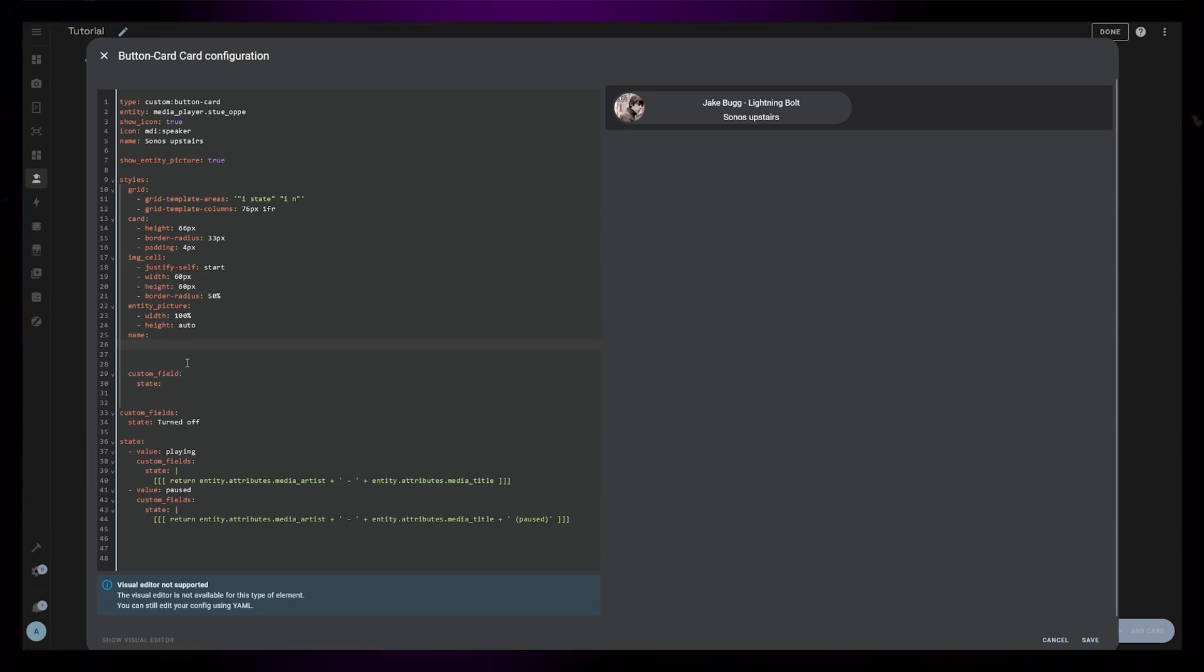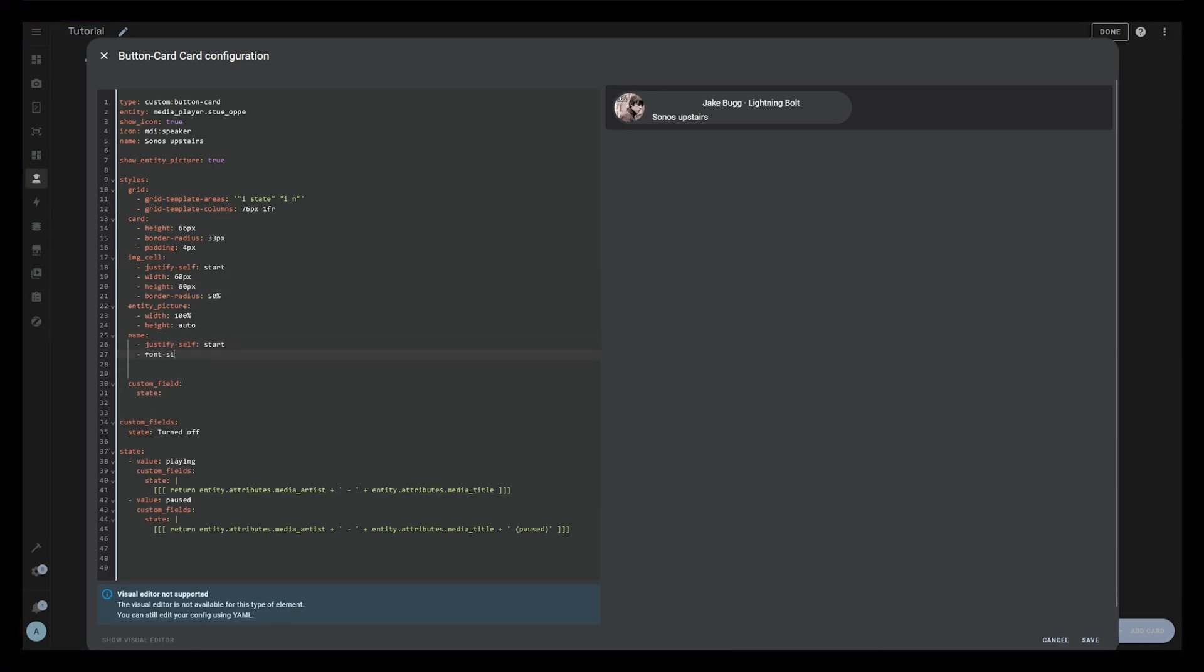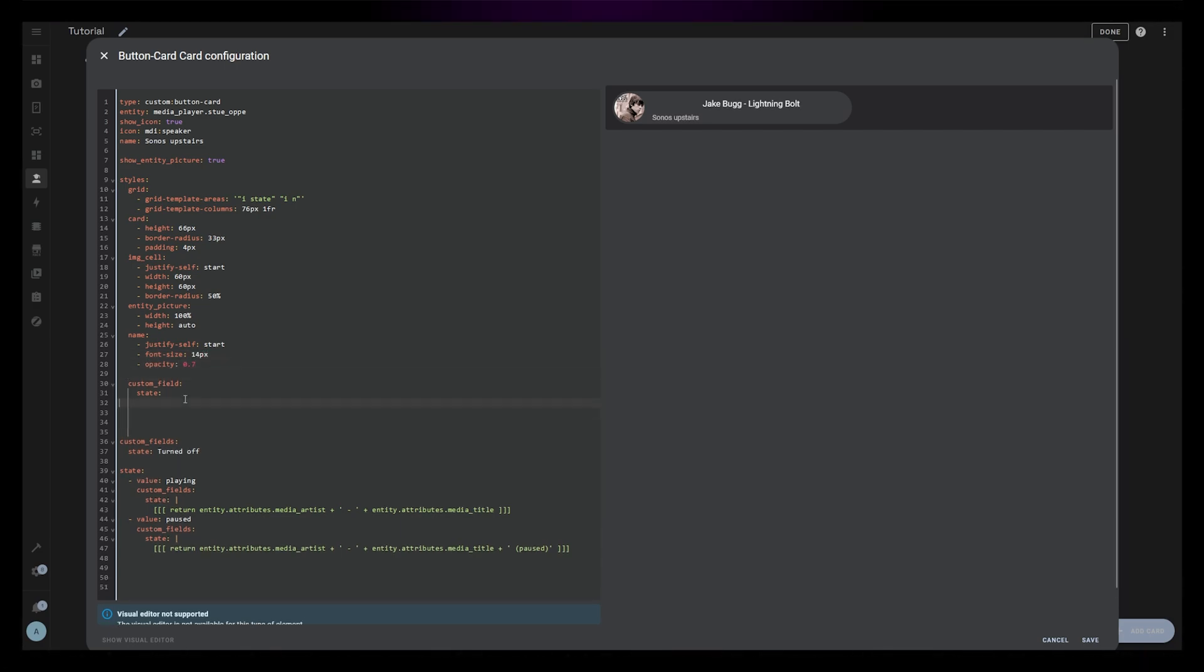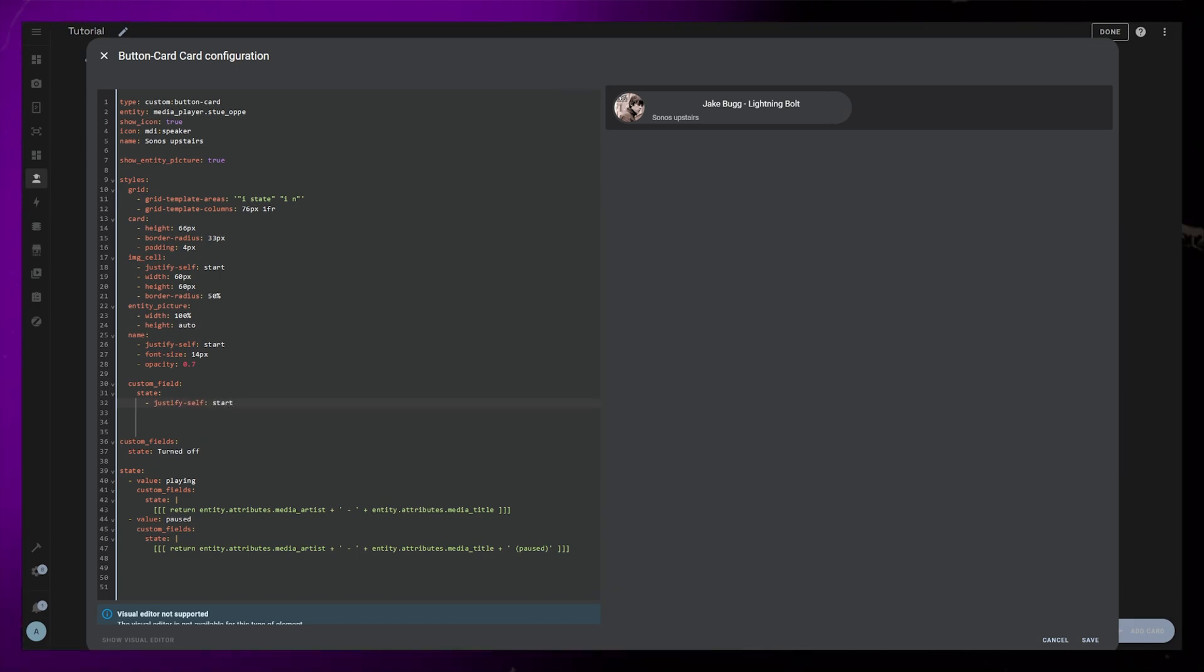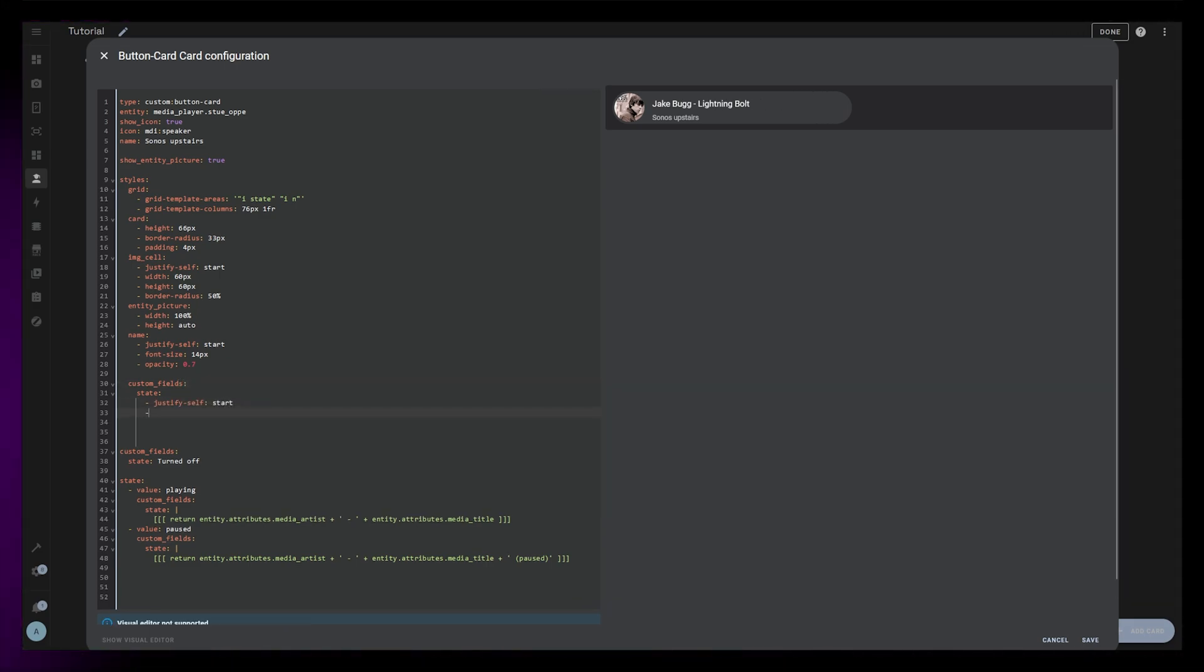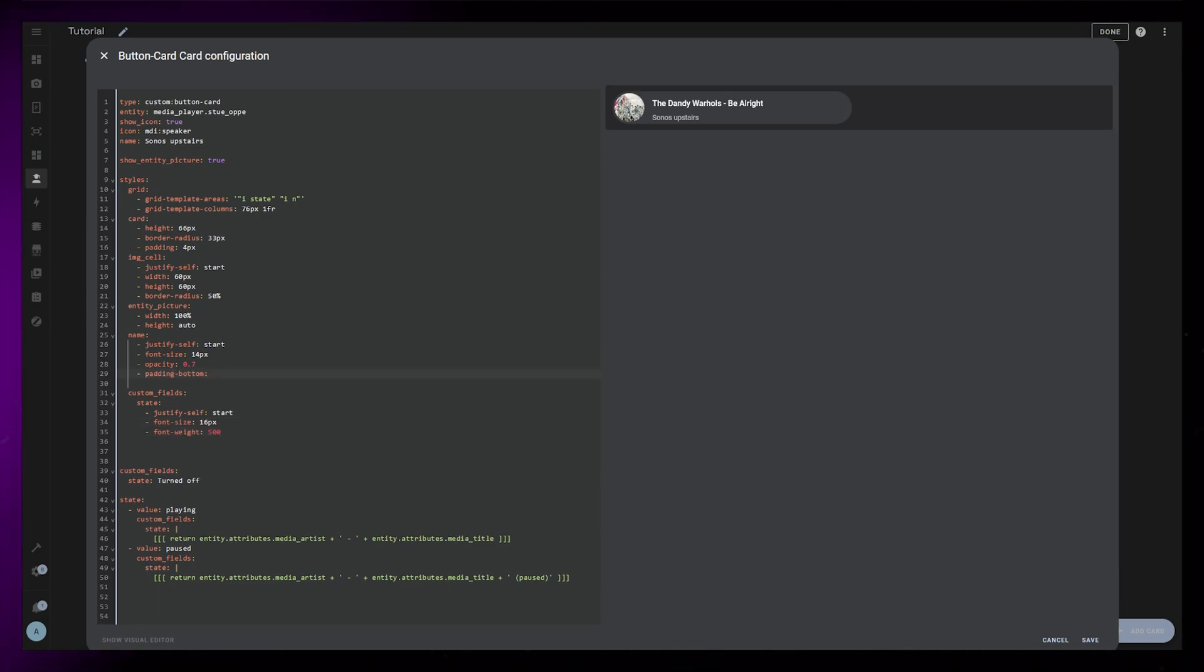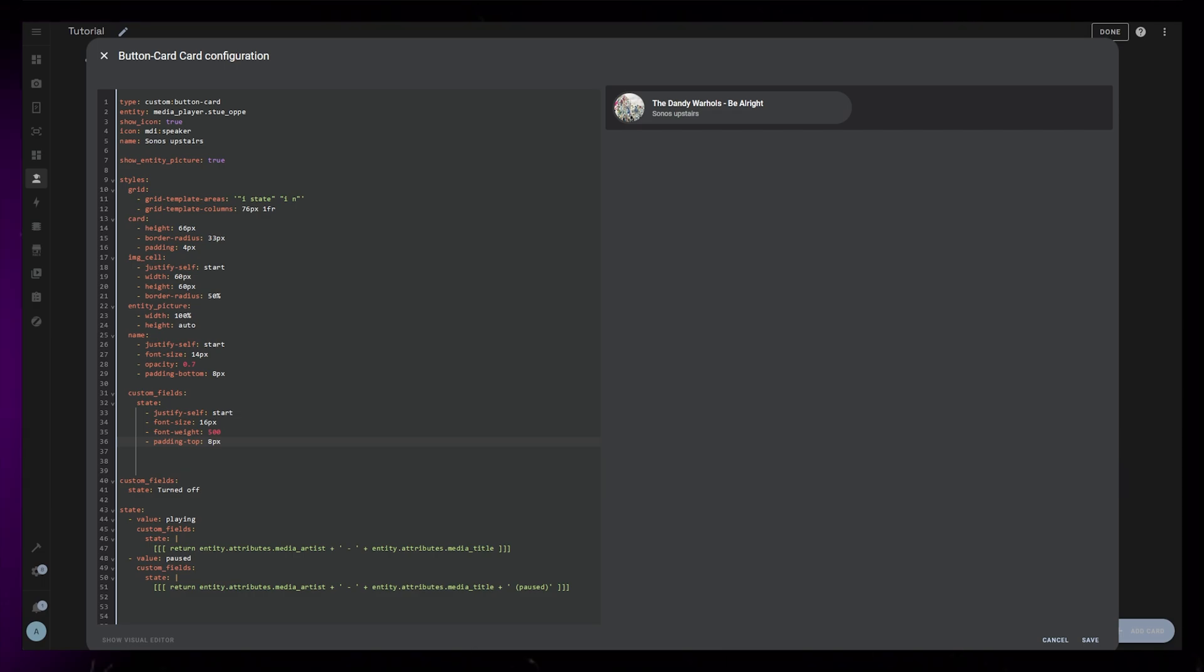Next is the two text elements. I use the same text formatting that I use on most cards. For the smaller text, I use 14 pixel font size and slightly transparent. The bigger text, the state custom field, is slightly bigger and fatter. It also helps to add padding top and bottom to these elements, just to push it a little away from the edge of the card.